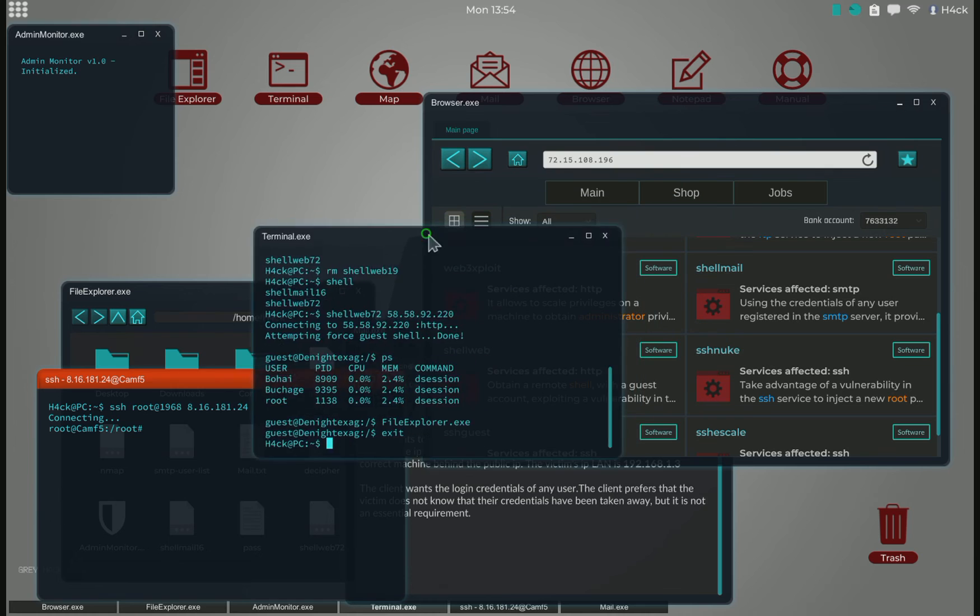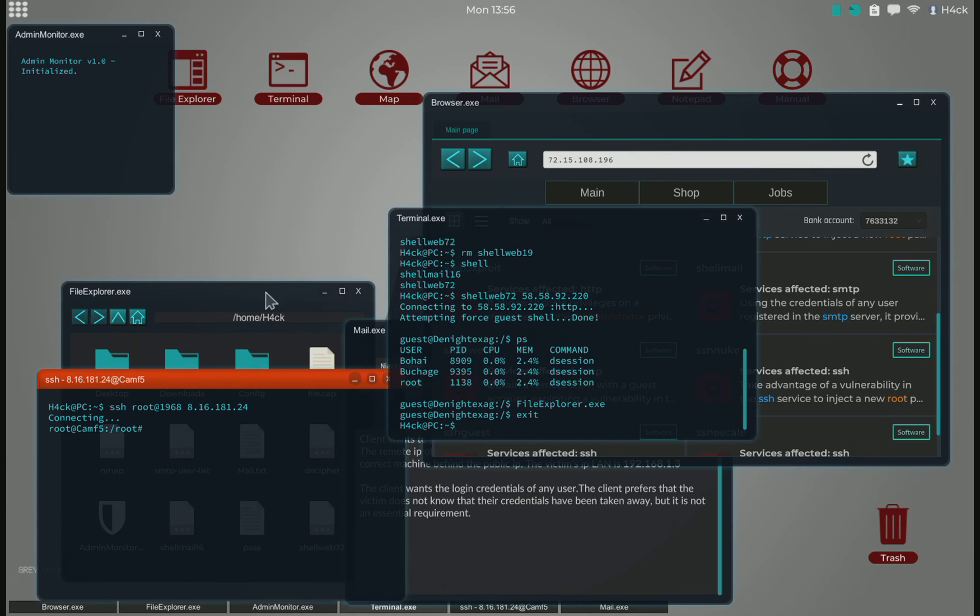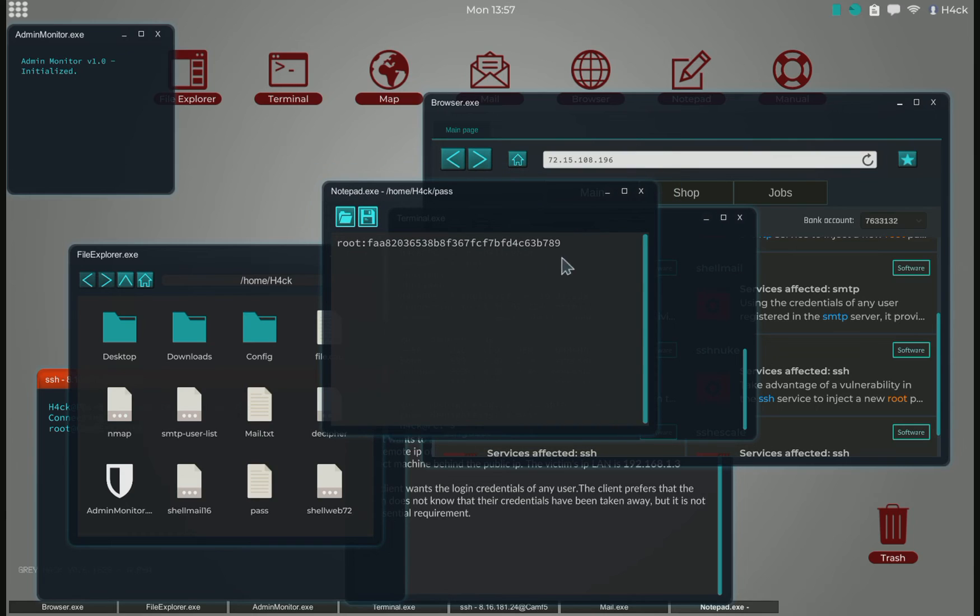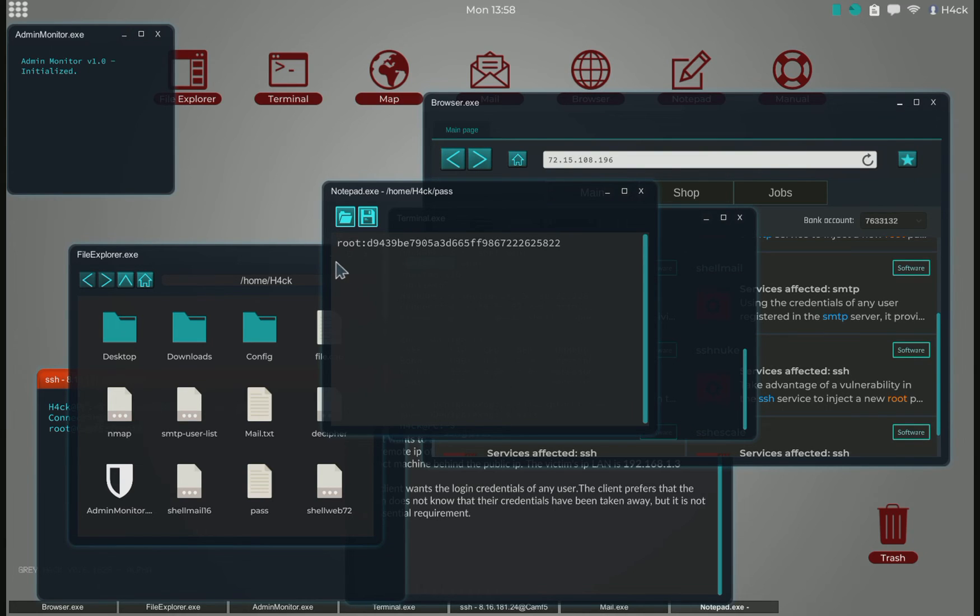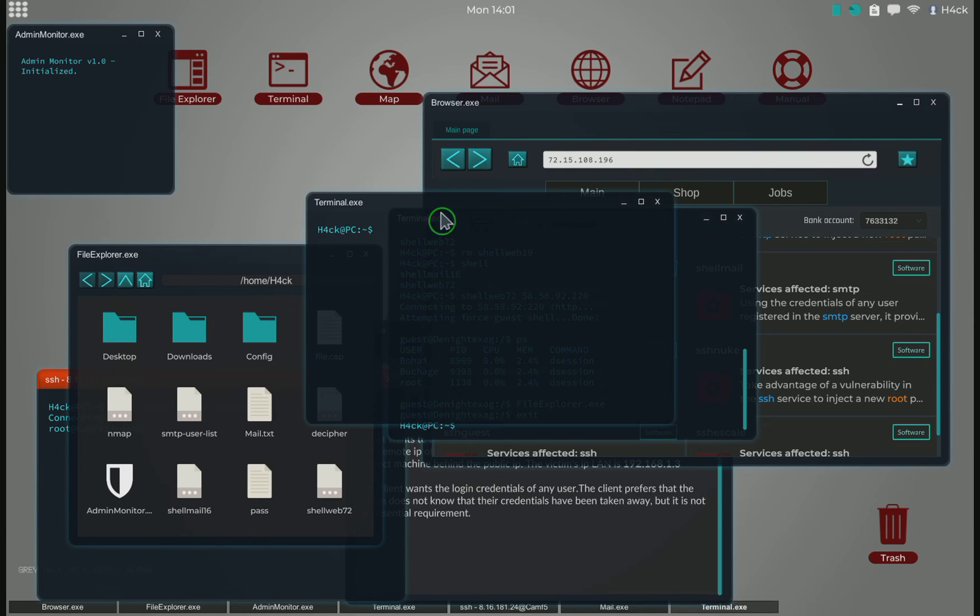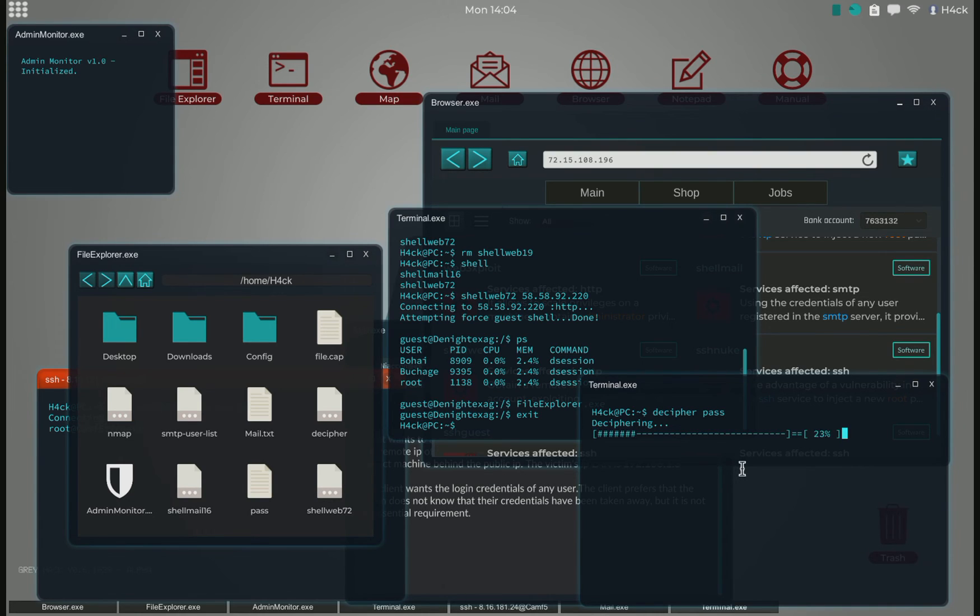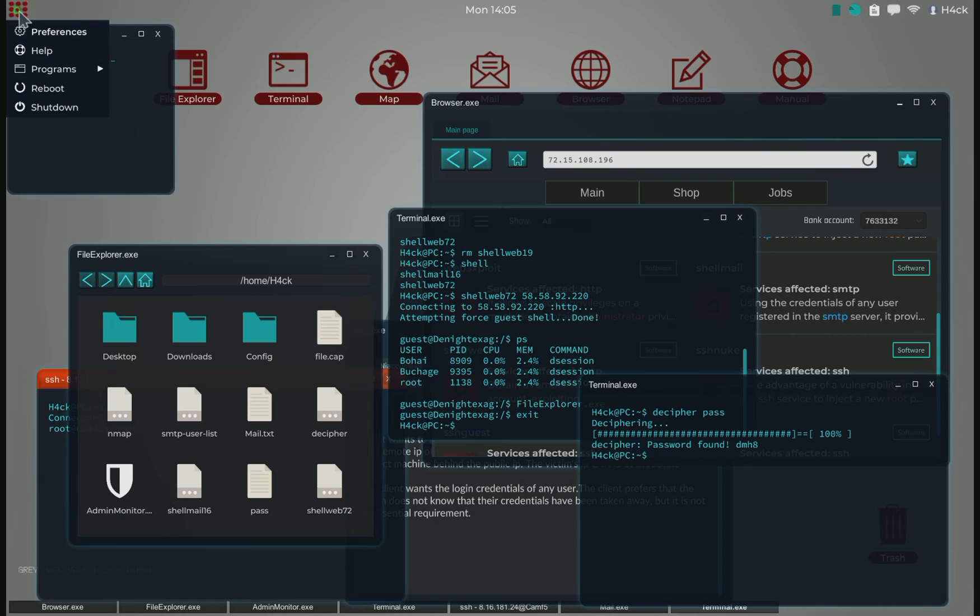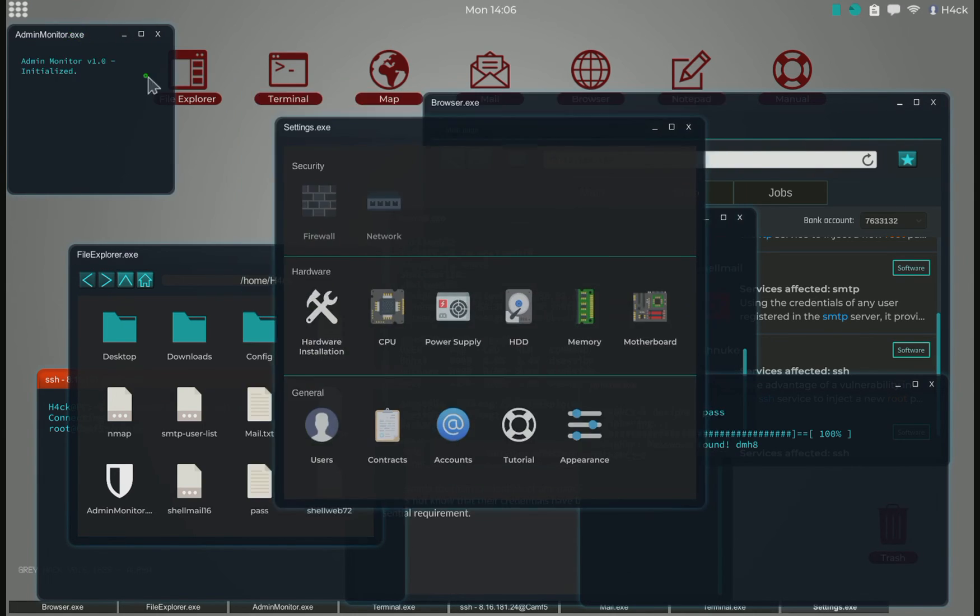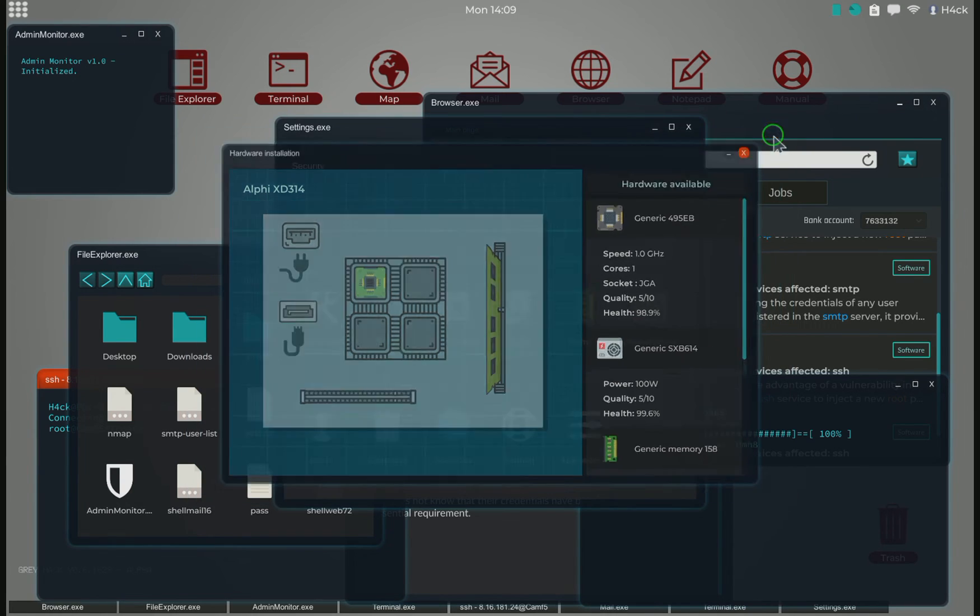I copied the root to clipboard up here. We can open up the pass file, paste in the new root with MD5 hash, and save that. Then we use the decipher tool on the pass file where we saved the login credentials, and we just wait for this to finish. With only one of the best processors, the password hacking is a lot faster already.